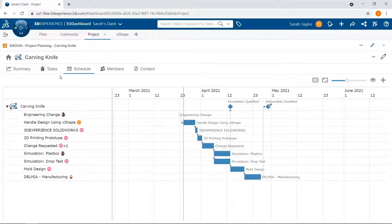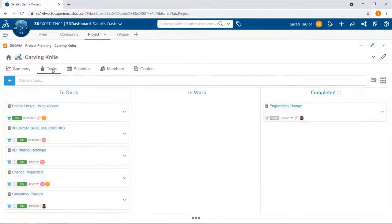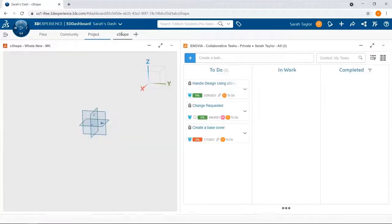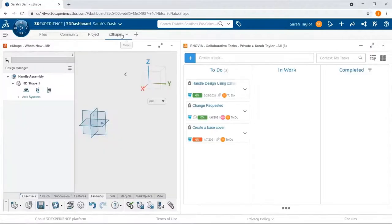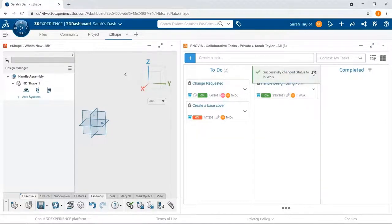If I go up to the tasks tab, I can see the full list of everyone's tasks, and I can see whether they're in the to-do state, in work, or if they are completed. Now, I'm about to start working on this handle, so I'm going to drag and drop that into in work to let everyone know I'm working on it.